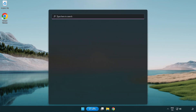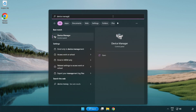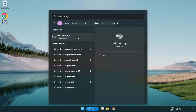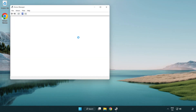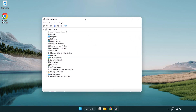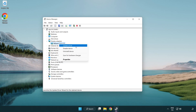Click the search bar and type Device Manager. Click Device Manager. Click Display Adapters. Select your display adapter, then right-click and select Update Driver.